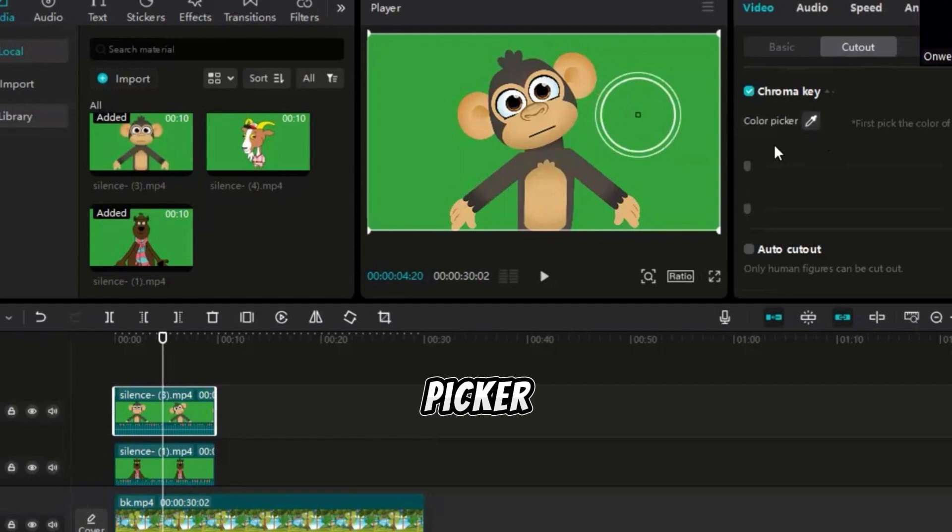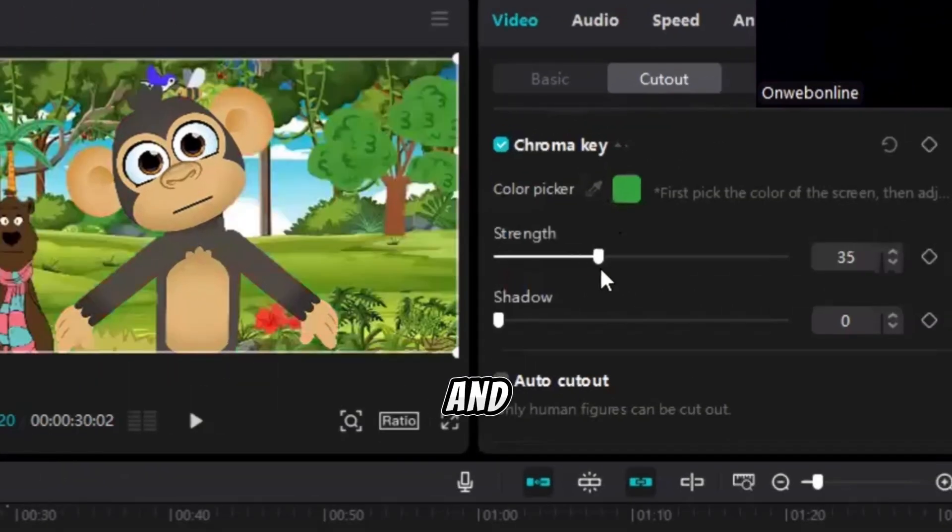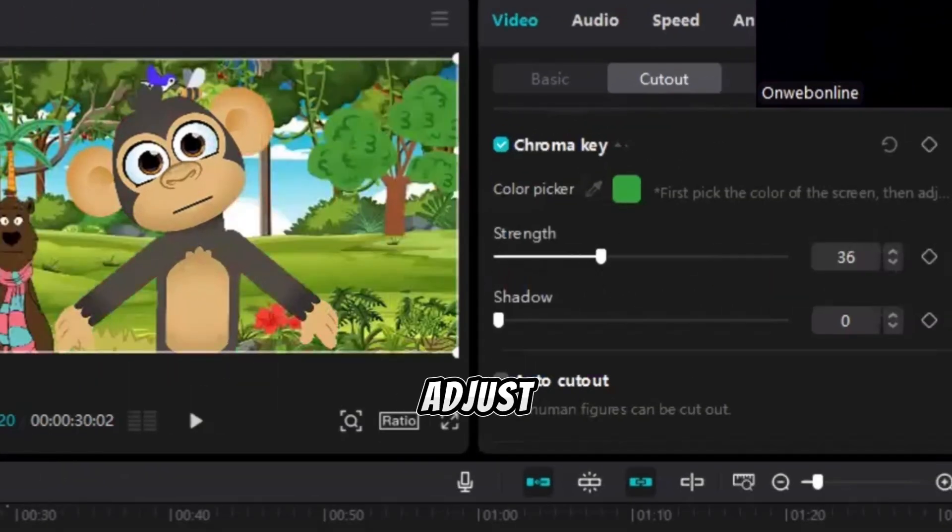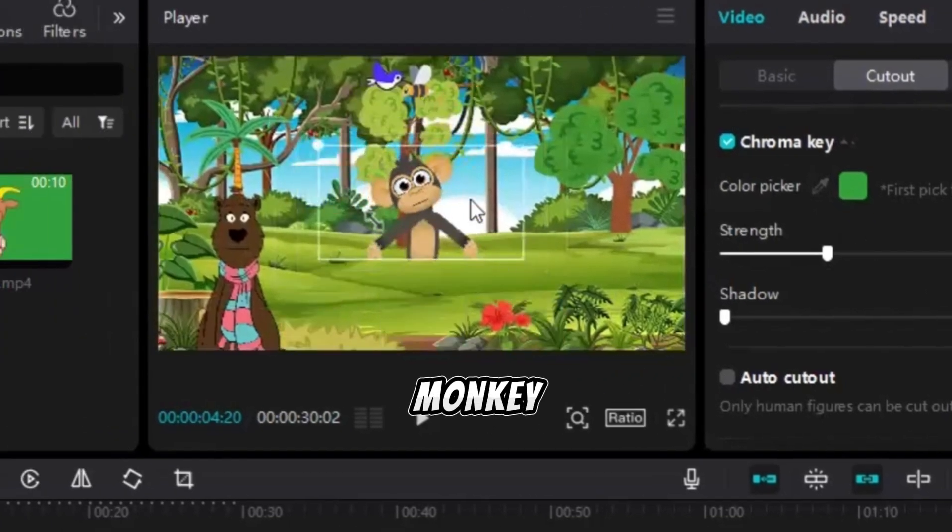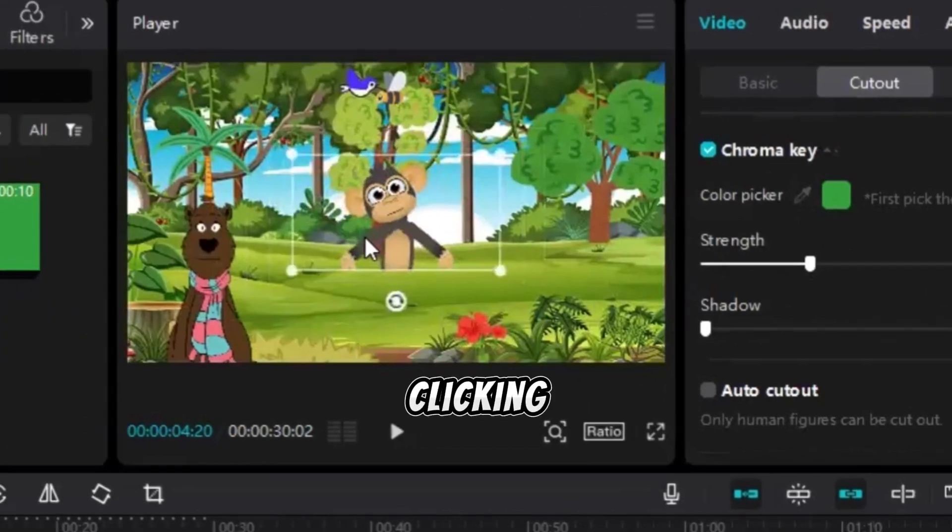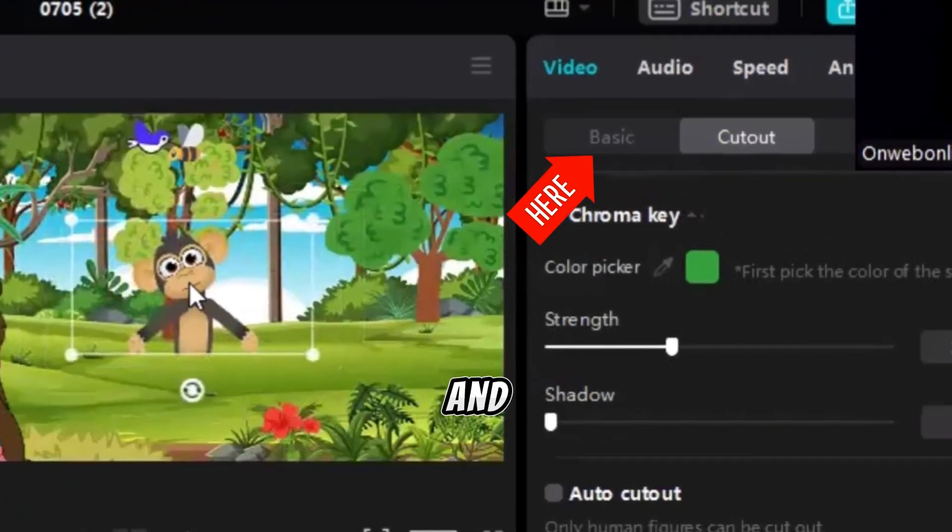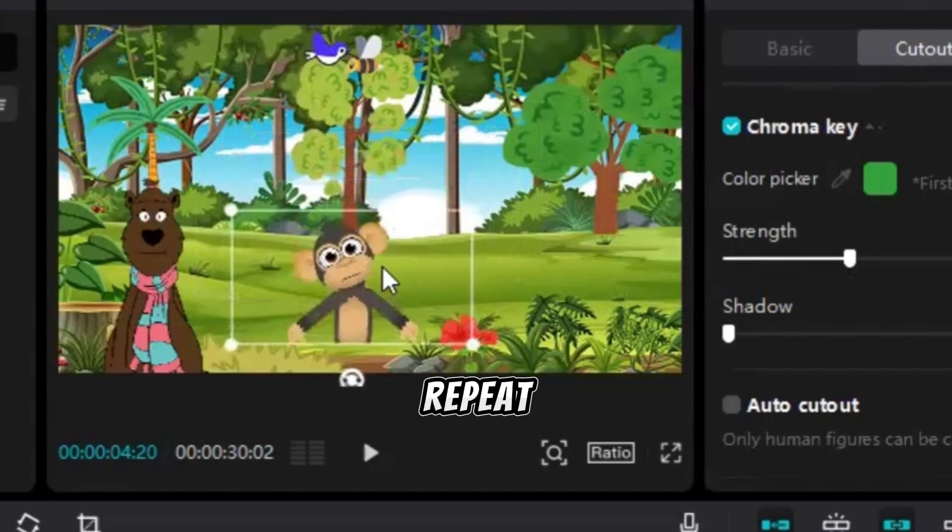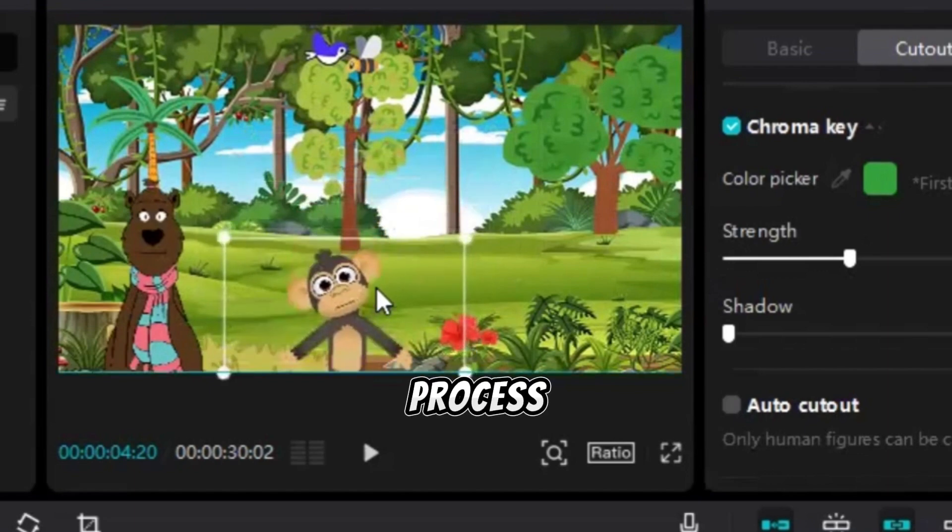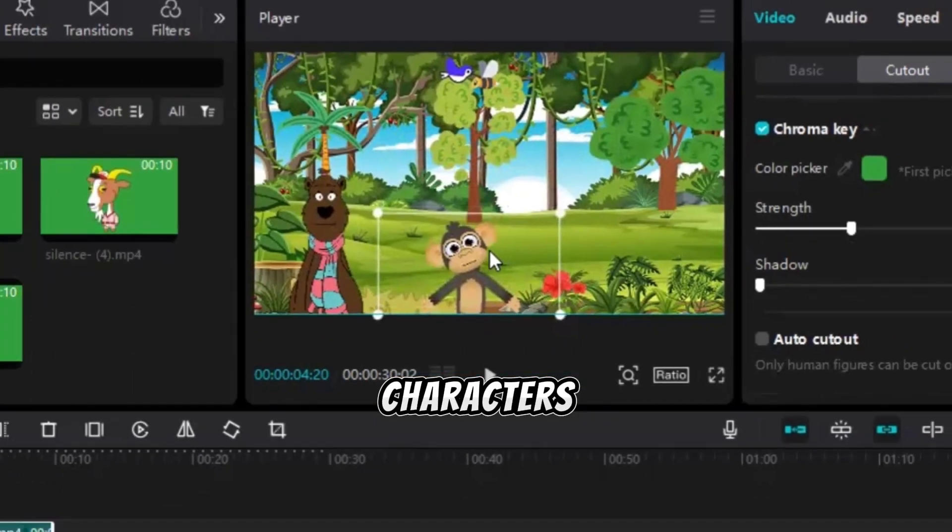Use the color picker to select the green part of the video and set the strength to about 30. Adjust the size to match the silent monkey video by clicking Basic and setting the same scale and position as before. Repeat this process for the remaining three characters.